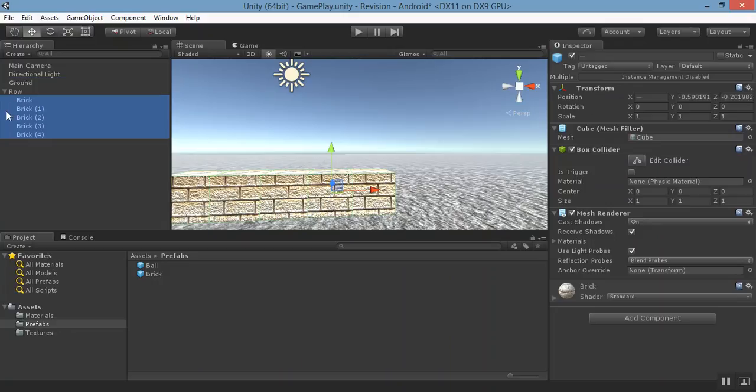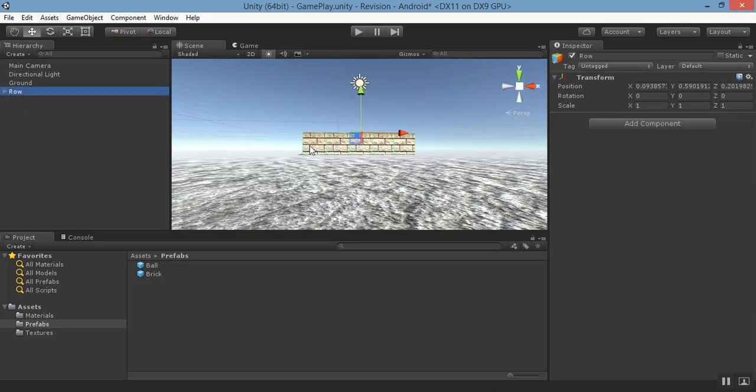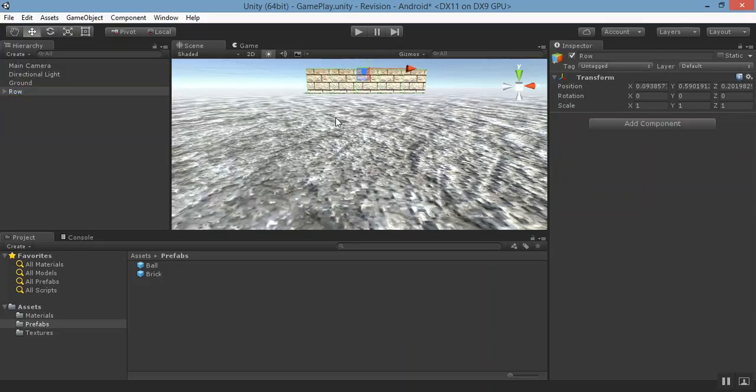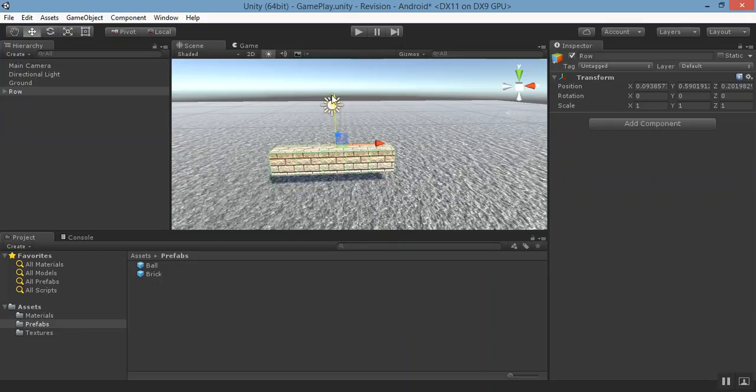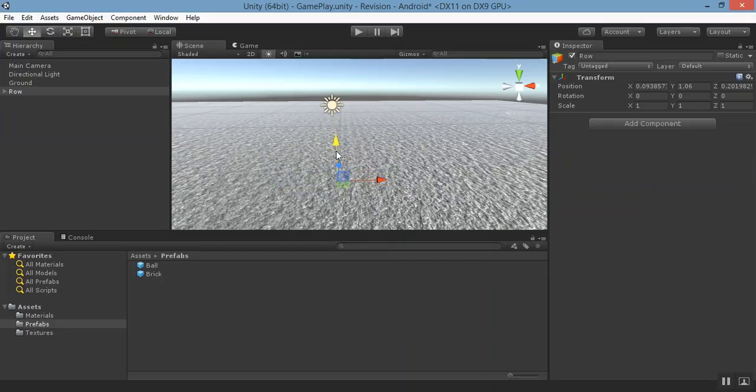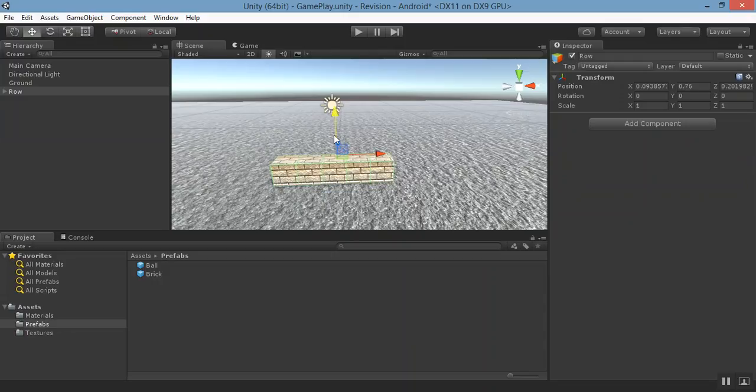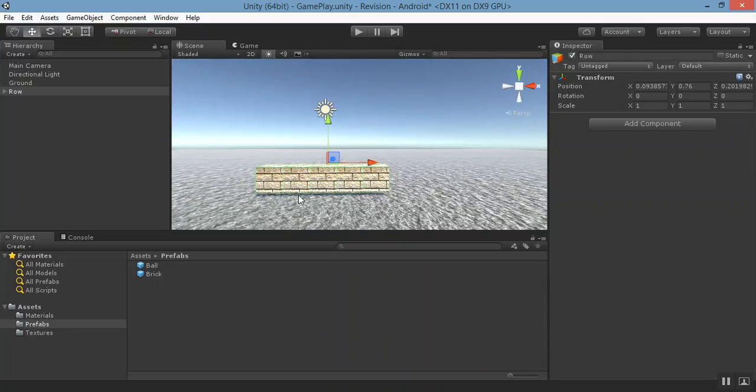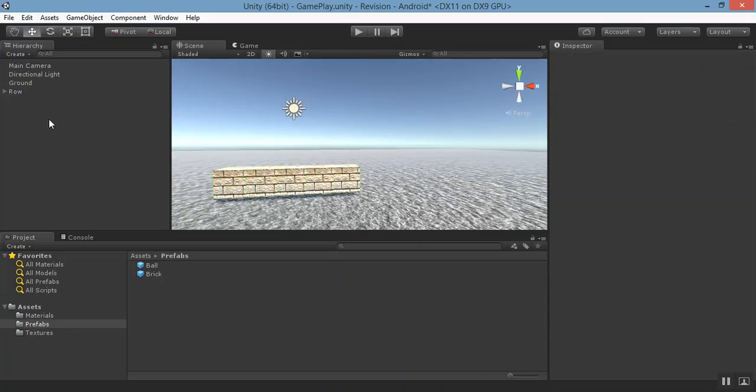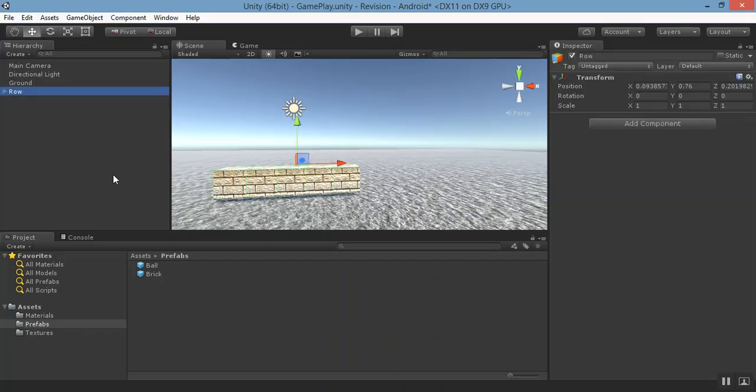Now row is the parent object of all the bricks, and when you select a row it means it is a object. You can move like this. So it will behave like a complete row. Now duplicate.